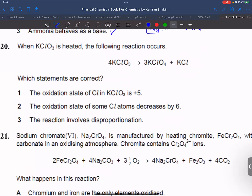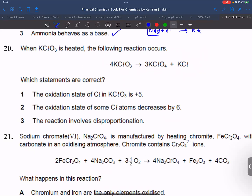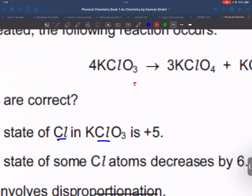Question number 20. We need to find the oxidation state of Cl in the compound. Potassium is group 1, so ignore it. Three oxygens contribute minus 6, and with the net charge we calculate x. The oxidation state of Cl in the chlorate compound is plus 5.